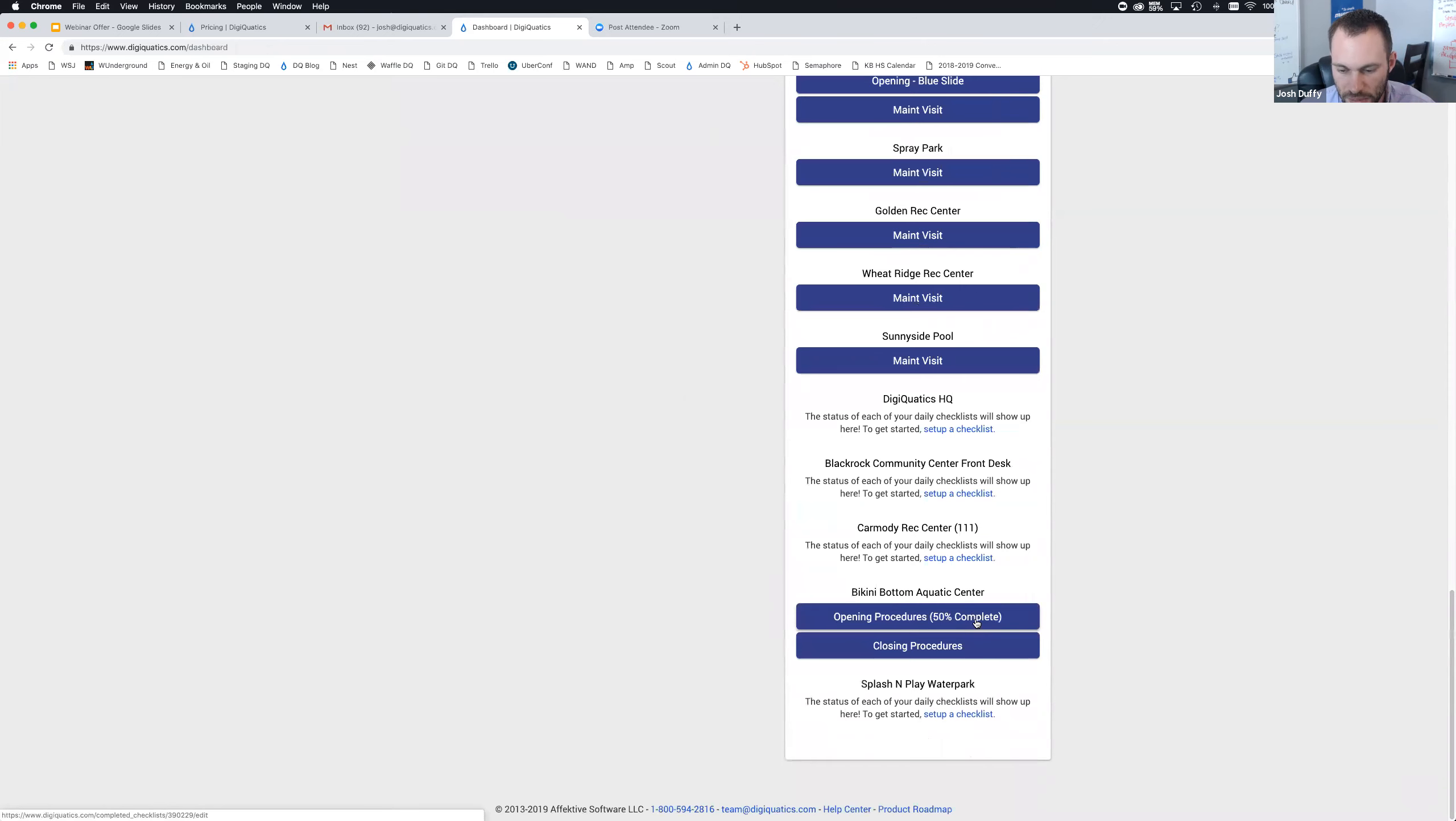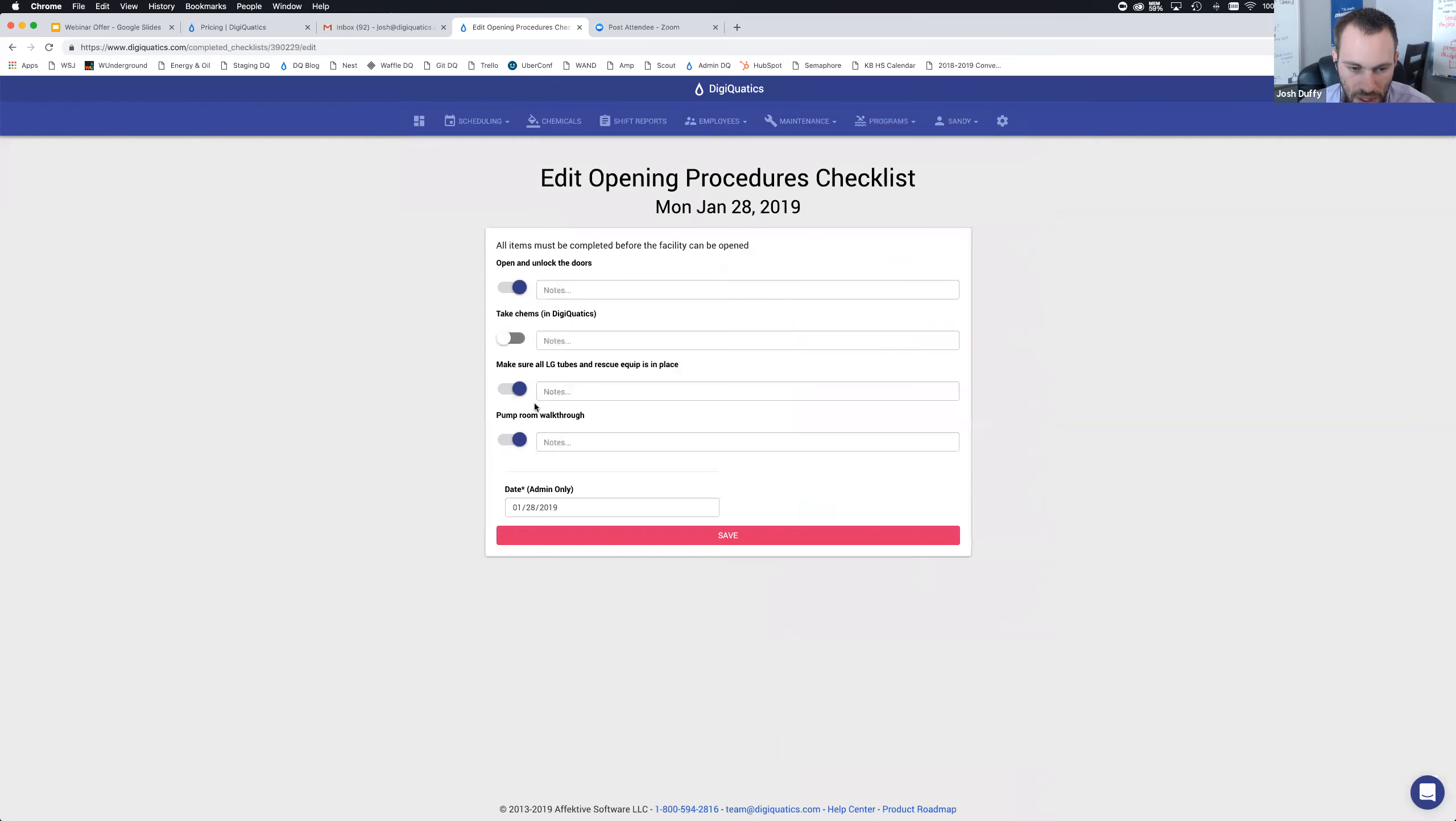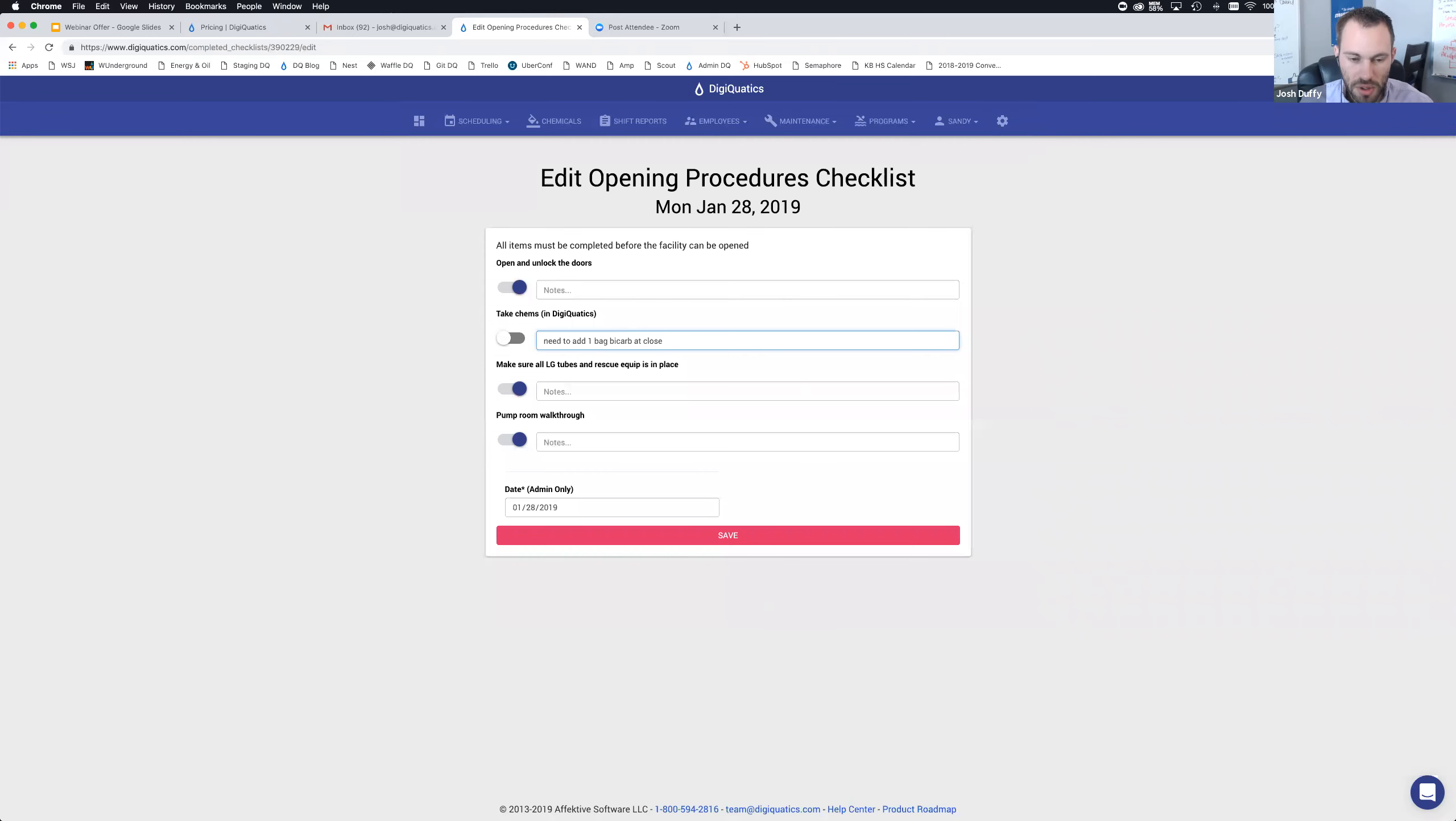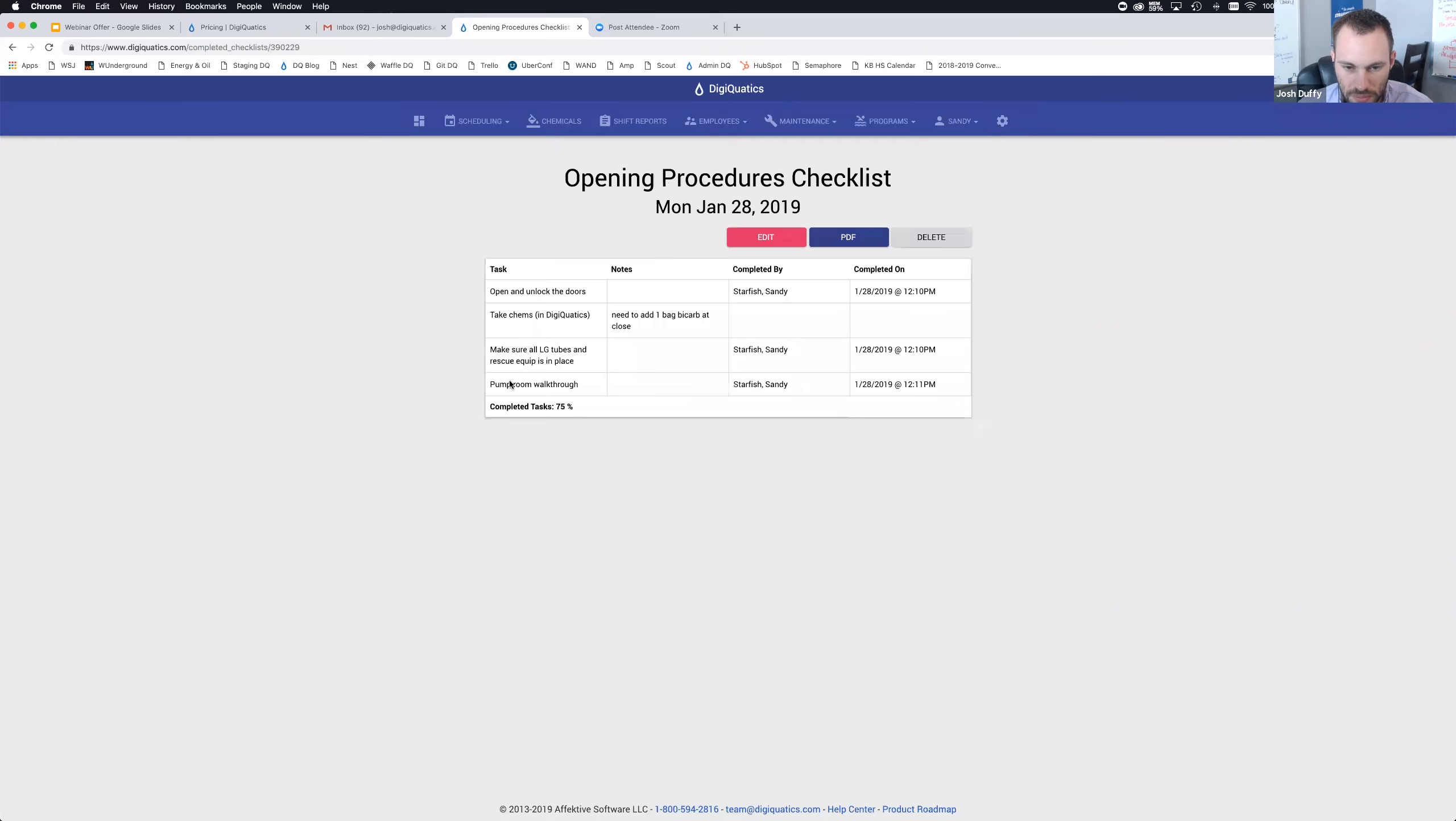I can see all of the checklists that need to be completed here as an employee. I'm going to do opening procedures checklist. What's cool is you might have different staff collaborating on the same checklist. I'm going to say I opened and unlocked the doors and made sure all the equipment was in place. Now it's going to indicate this is 50% complete.